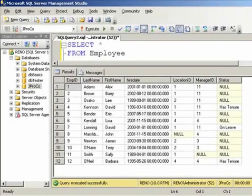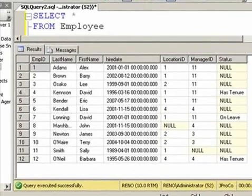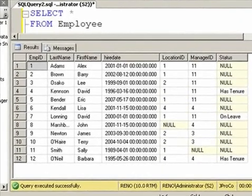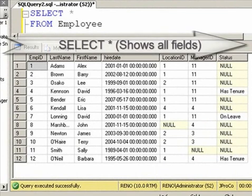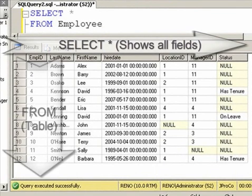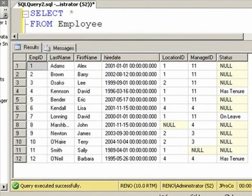From our Single Table Query section, we learned that doing SELECT STAR FROM EMPLOYEE does two things. Number one, SELECT STAR shows all fields. FROM EMPLOYEE chooses the table. Since there's no WHERE condition, the FROM gets to show all records from the table.